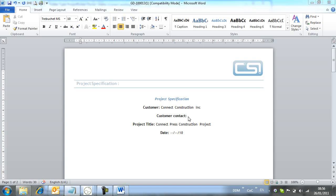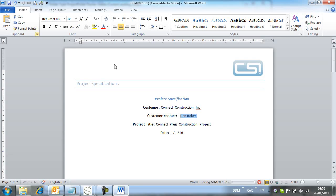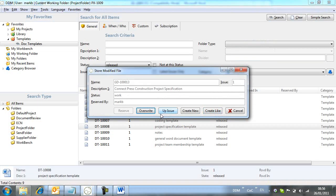Once we have made the changes to the document, we store it back to DDM using the application's normal save icon. From the save dialog, we use the overwrite option.